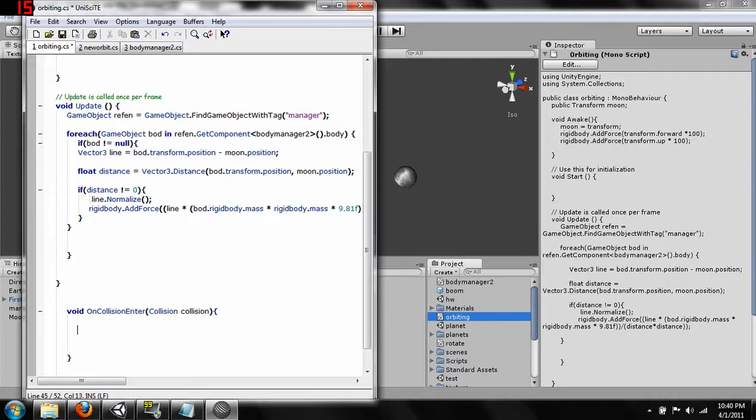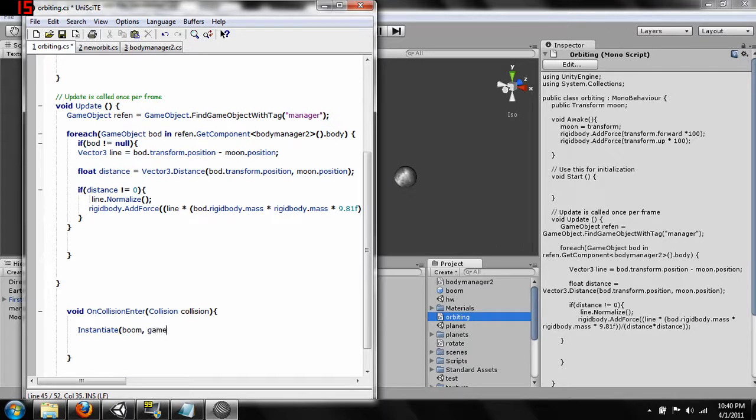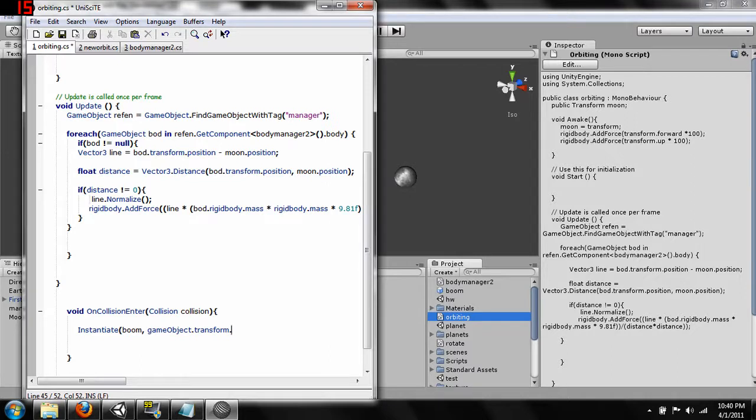Okay. And inside this what we're going to do is we're going to instantiate a particle effect which will be our explosion. We're going to call this boom, comma, we're going to do gameObject.transform.position.